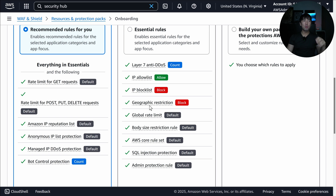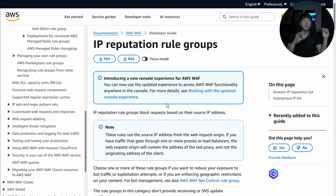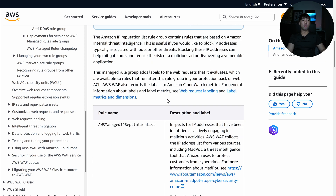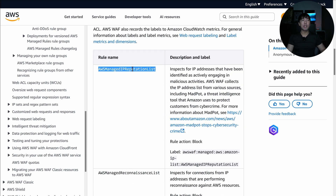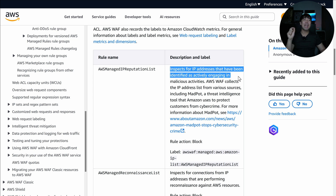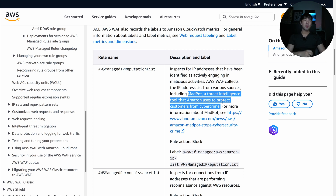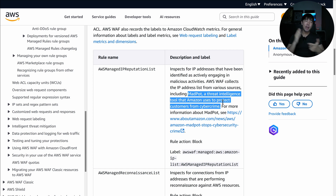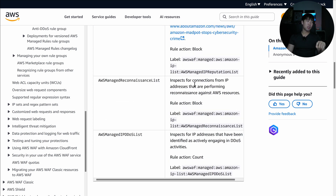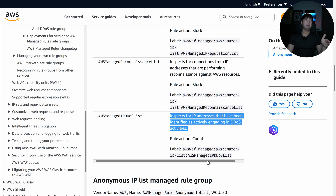The documentation explains each sub-rule in detail. For example, the IP Reputation rule group includes the AWS Managed IP Reputation List, which inspects for IP addresses actively engaging in malicious activities. This draws from MadPot, Amazon's threat intelligence tool — Amazon deploys honeypots, monitors activity across the internet, identifies bad IPs, and makes them available immediately in your Web Application Firewall for protection.